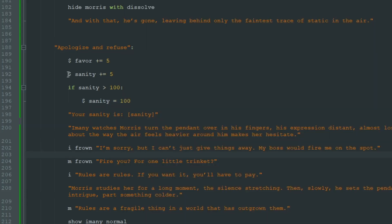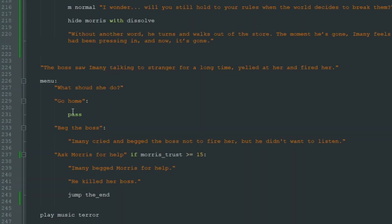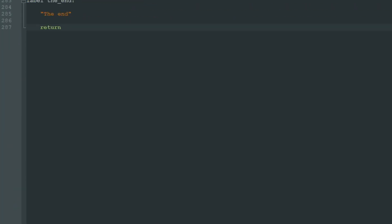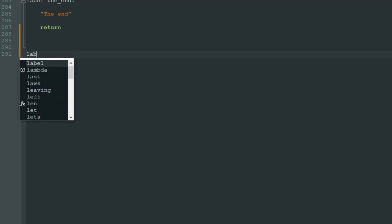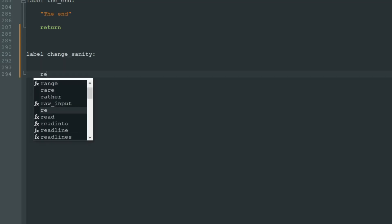We can create a special label to manage our sanity. So let's go down here and create a label. Let's call it "label change_sanity" colon, and let's not forget "return".